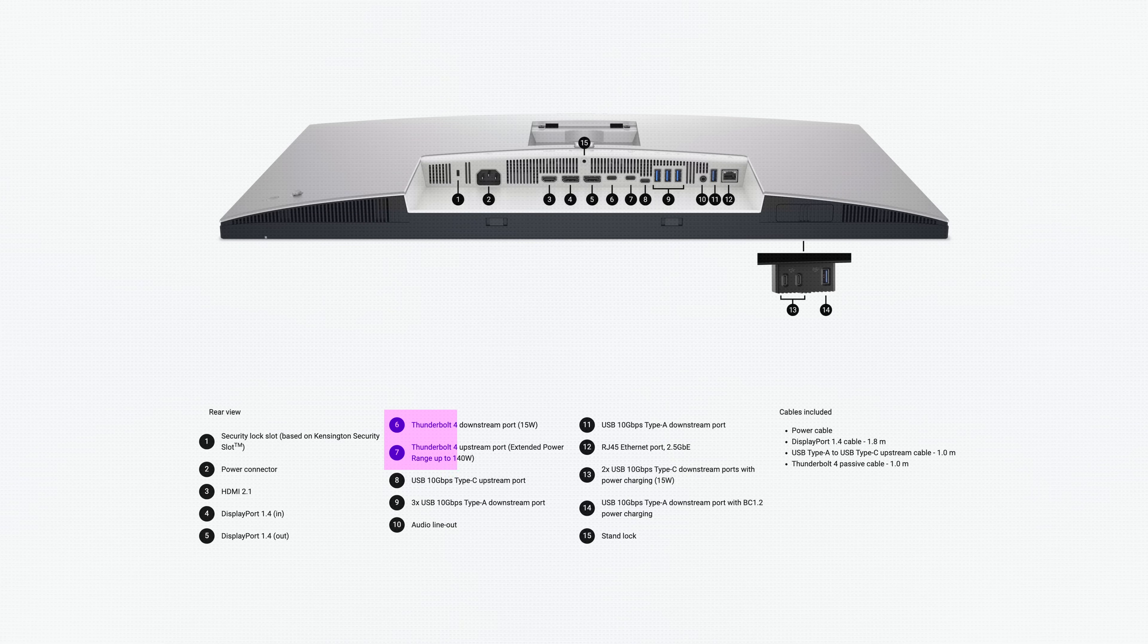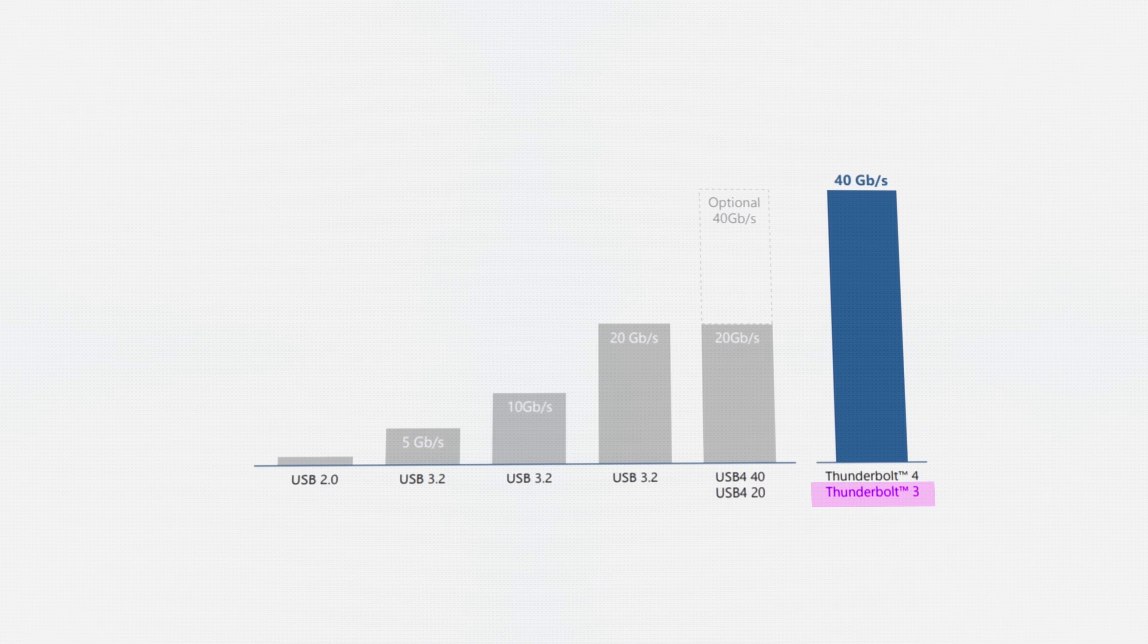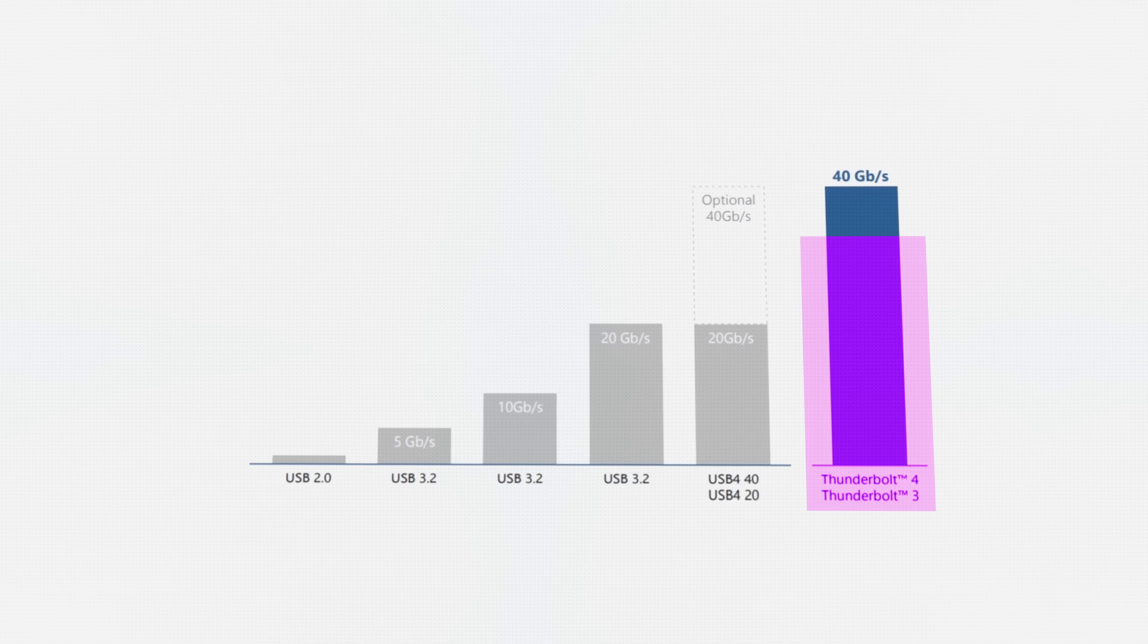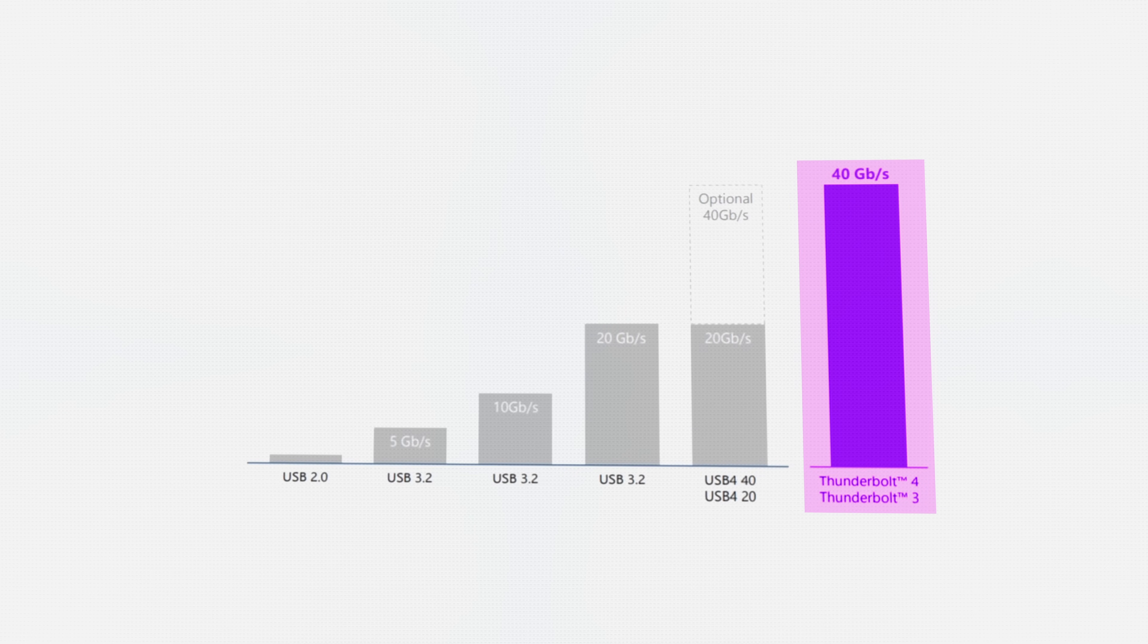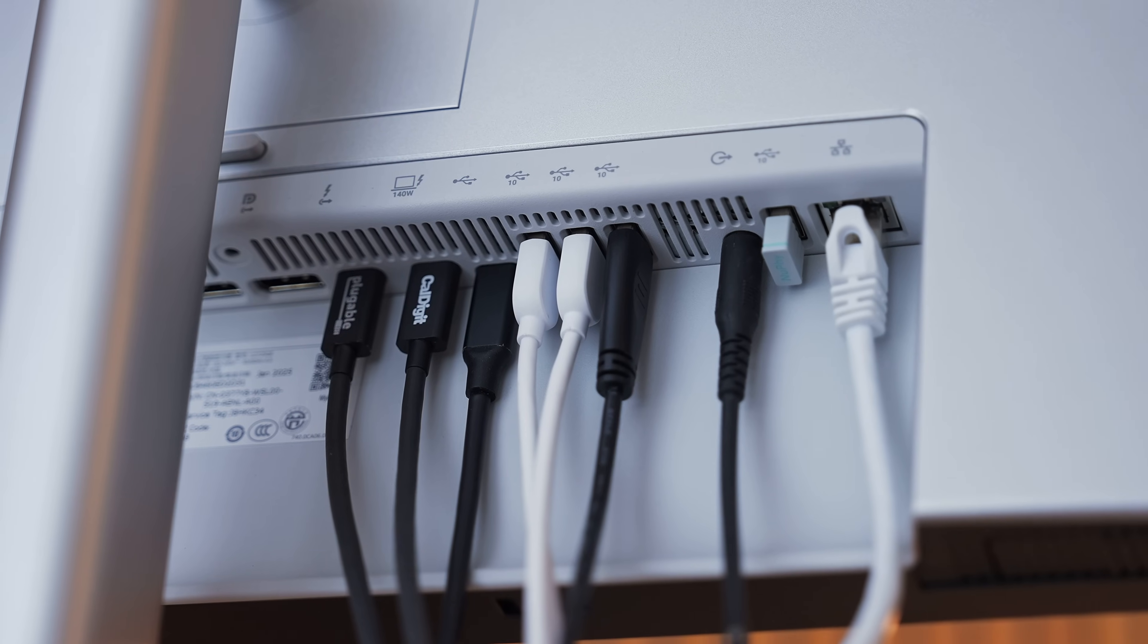Now, the big upgrade over the previous U2723QE version is that this built-in hub is now Thunderbolt 4 rated. AKA the monitor can communicate with your computer with a 40 gigabits per second bi-directional bandwidth, which should easily handle data like that 4K 120Hz image output on top of any devices plugged into the USB hub.